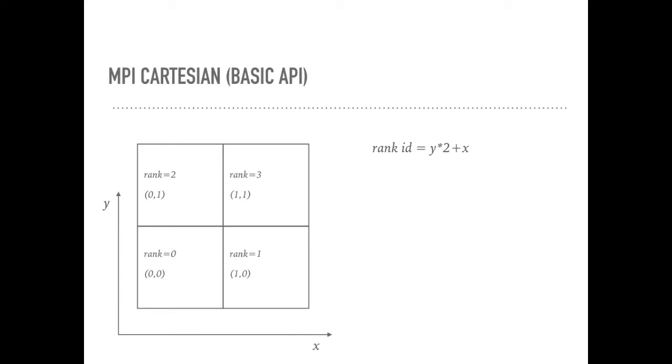For example, we have four MPI processes, and the coordinate for every process is x and y, which is in two-dimension space. We need to make the rank ID equals to y times 2 plus x. What should we do?